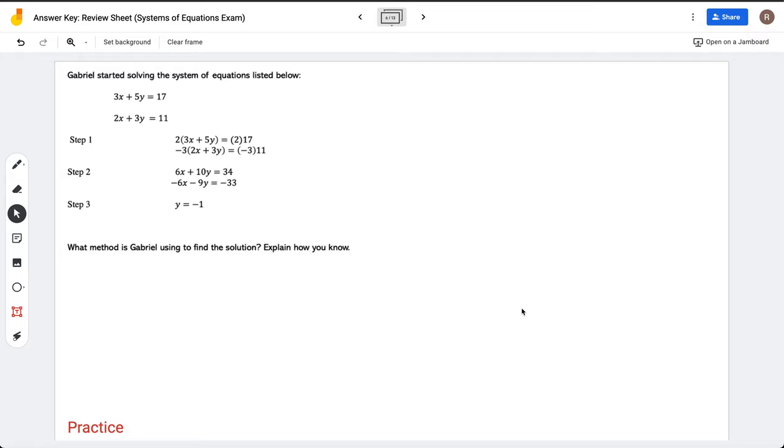Looking at number two now. Gabriel started solving the system of equations listed below: 3x + 5y = 17, and 2x + 3y = 11.